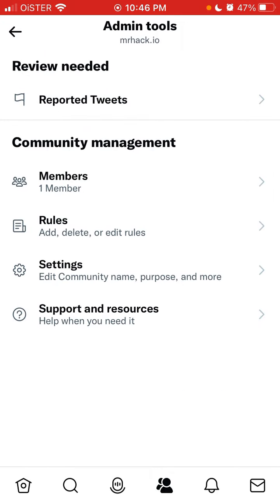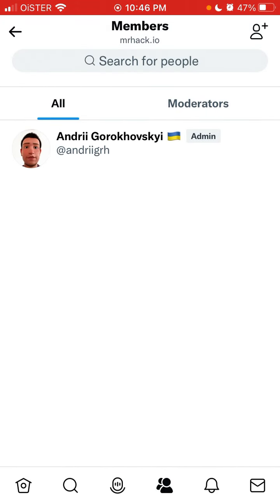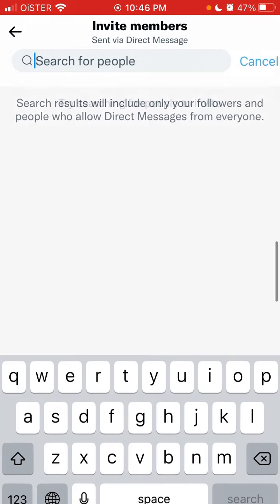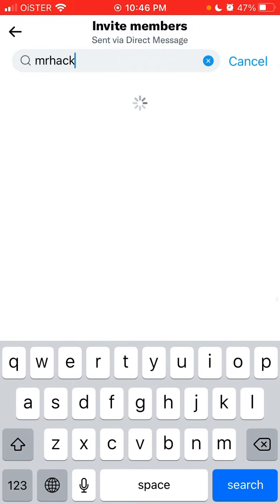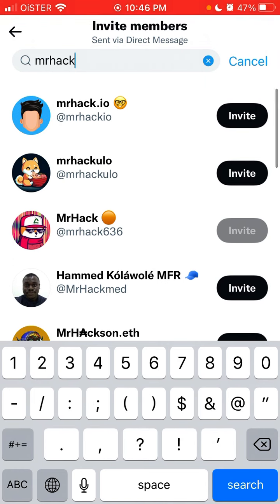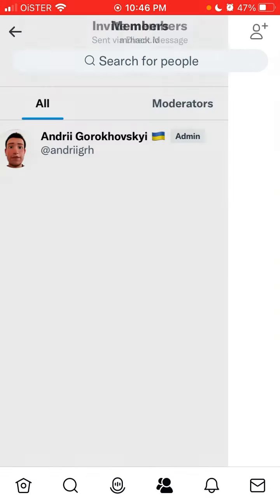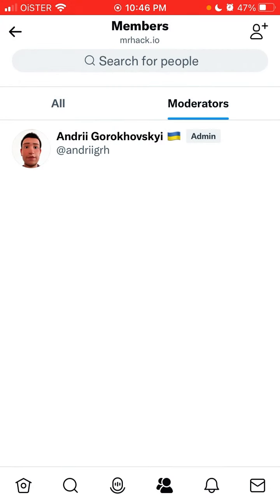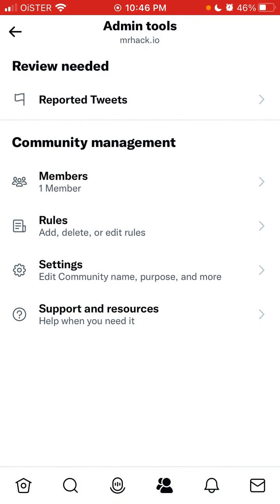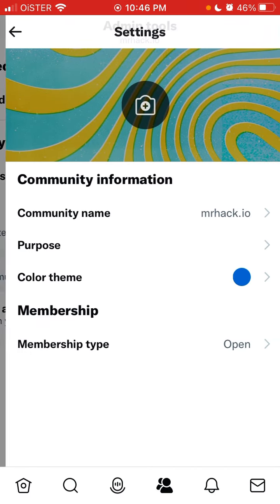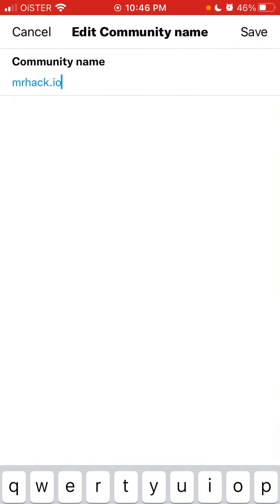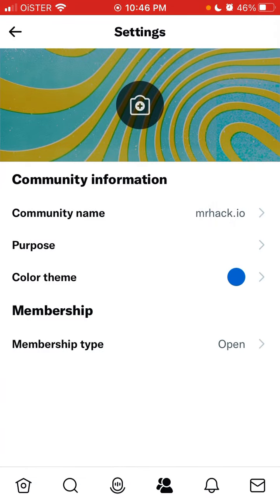Here's my created community. You can invite other people — I invited my other account. You can also set someone as a moderator, access settings, see your community name, purpose, color, and theme.